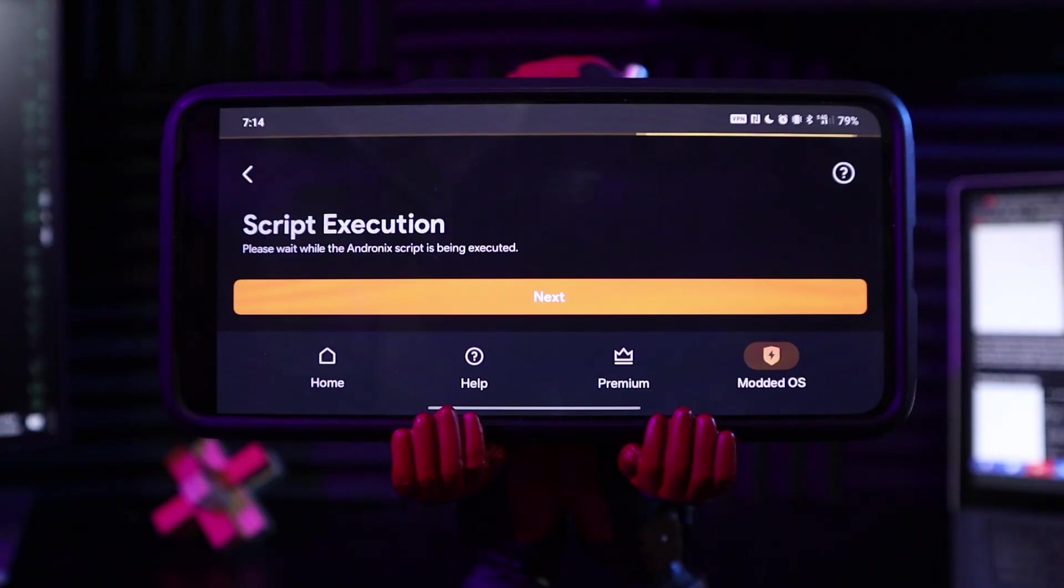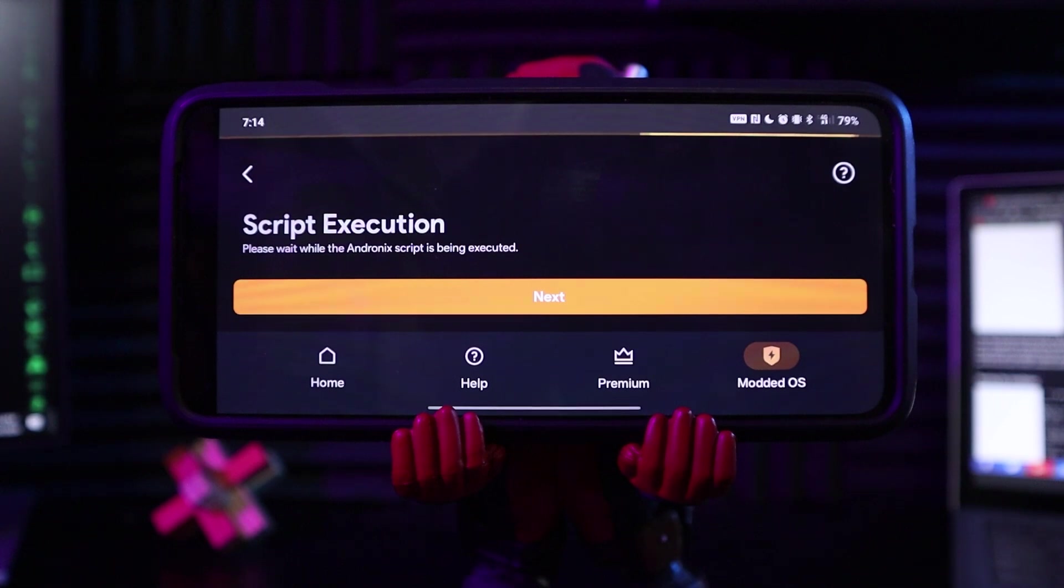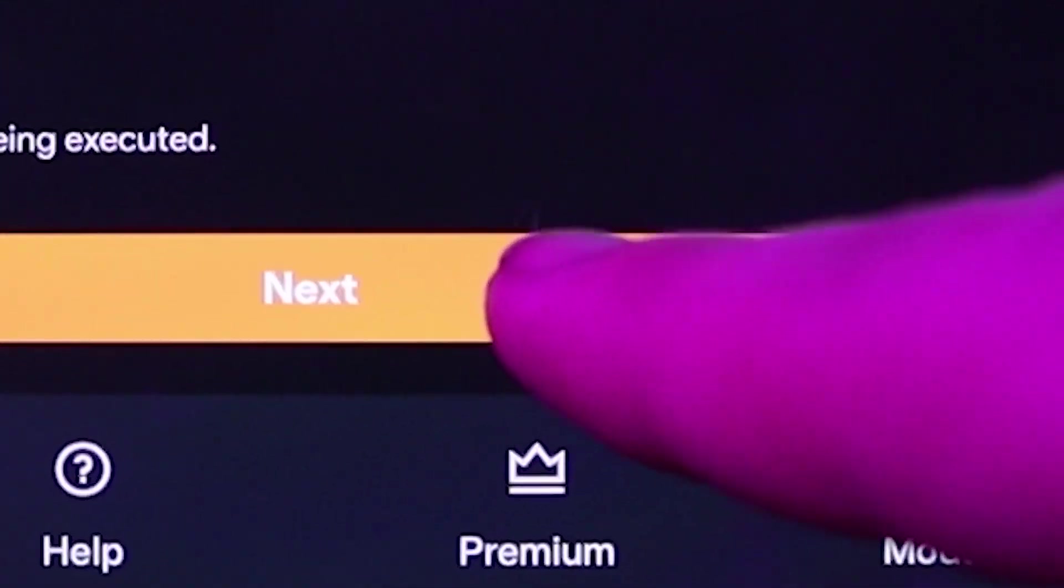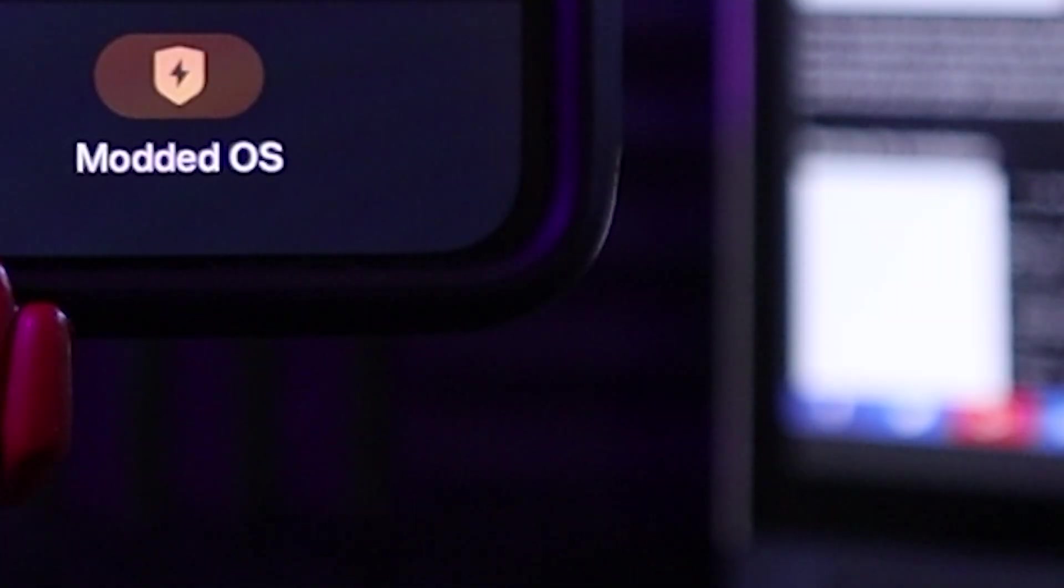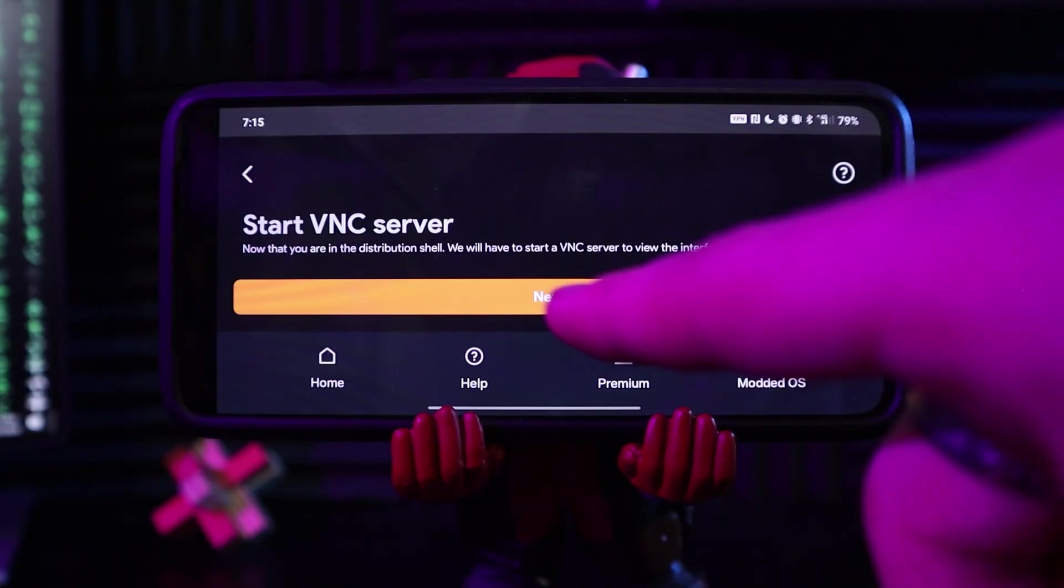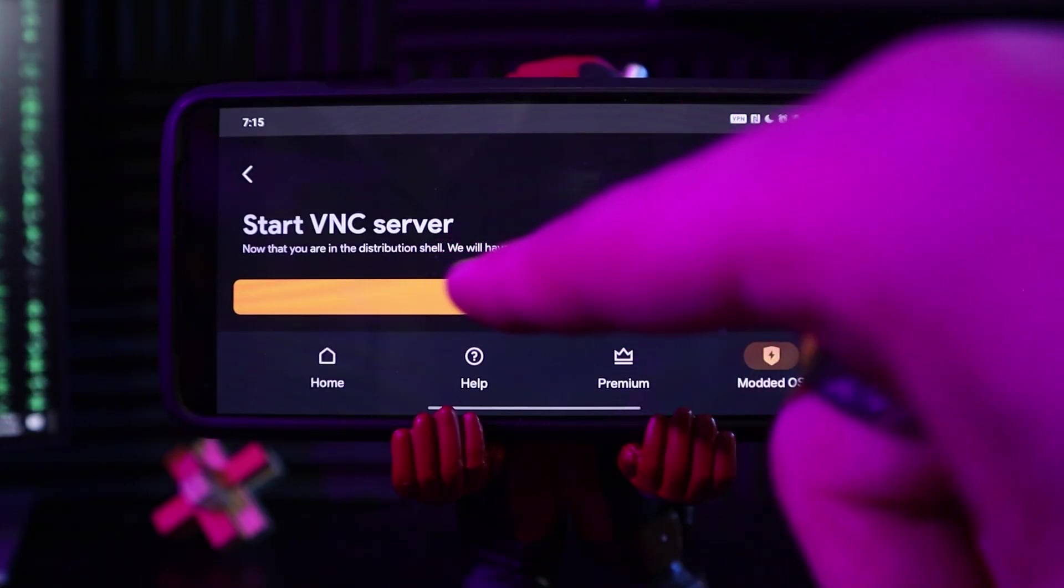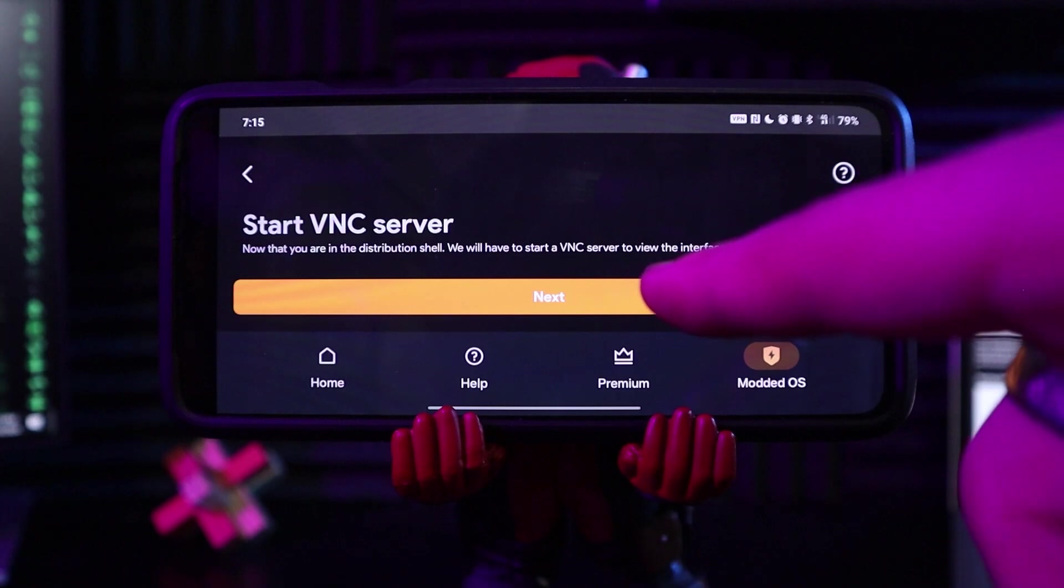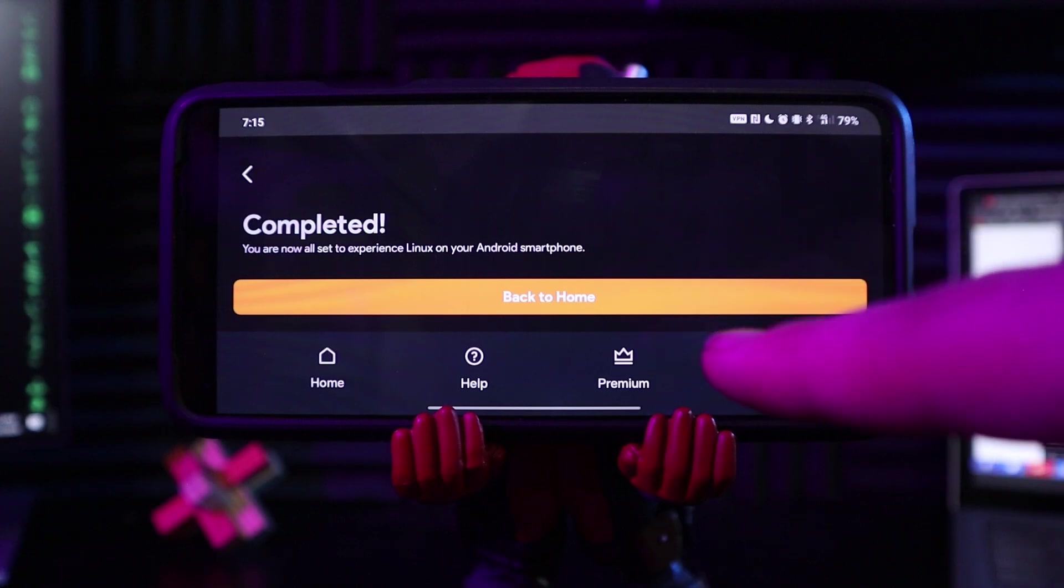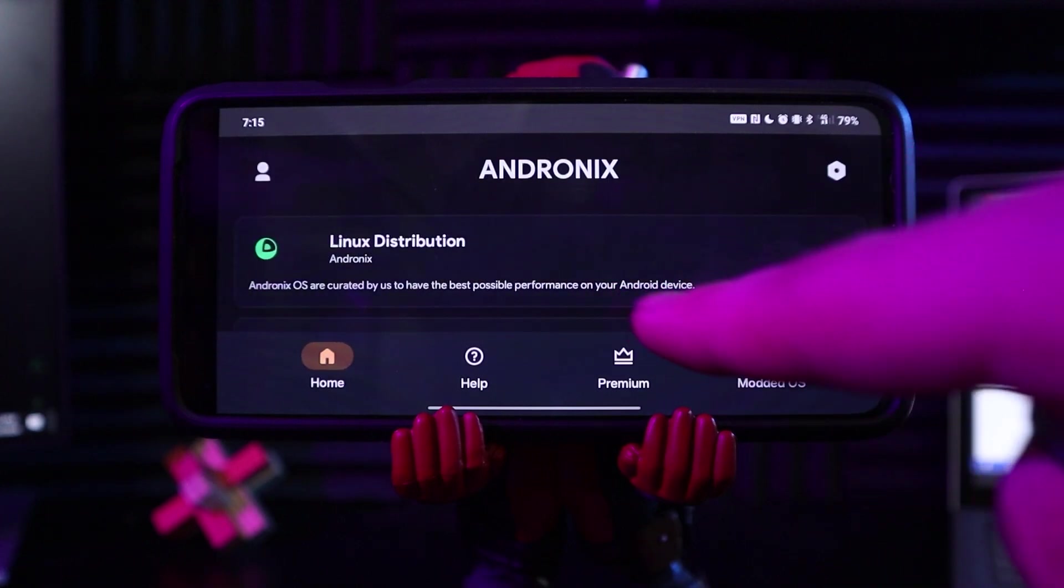Please wait while the Andronix script is being executed. Does it let me know when it's done? I see the loading bar at the top, but I don't know when it's done. I'm just gonna click next. Command's copied. Now that you are in the distribution shell, we'll have to start a VNC server to view the interface of our OS. Next. Back to home.